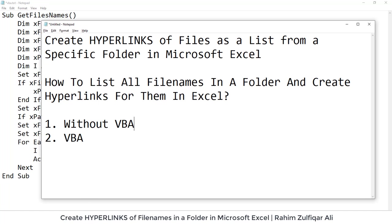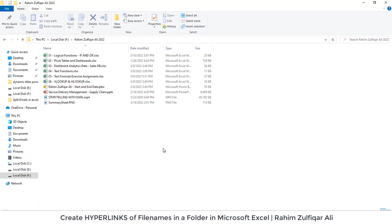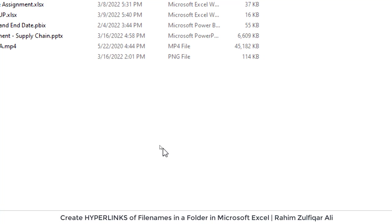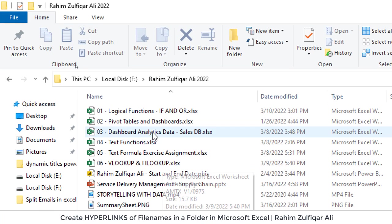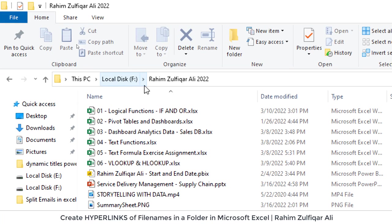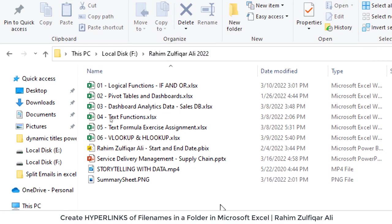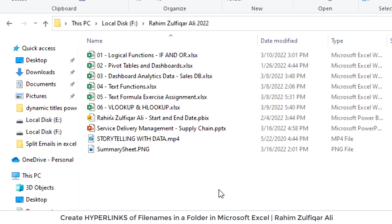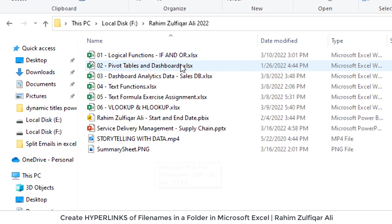So I have a folder here which is in my F drive, and the folder name is Rahim Zulfiqar Ali 2022, and there are different types of files available. So there are some Excel files, Power BI file, PowerPoint presentation, a video and a picture as well.